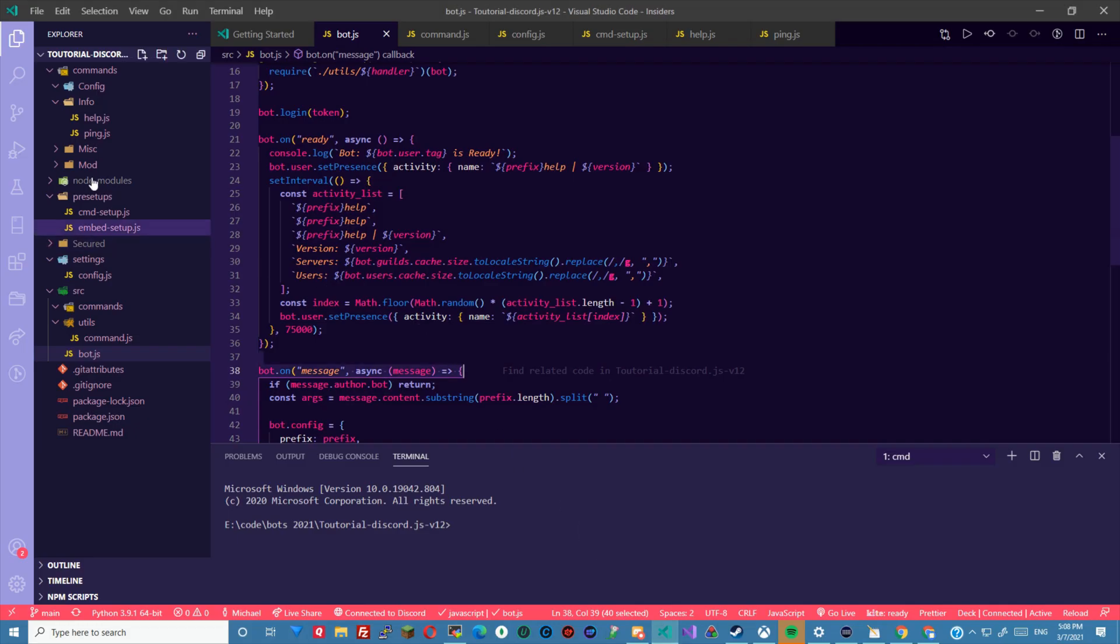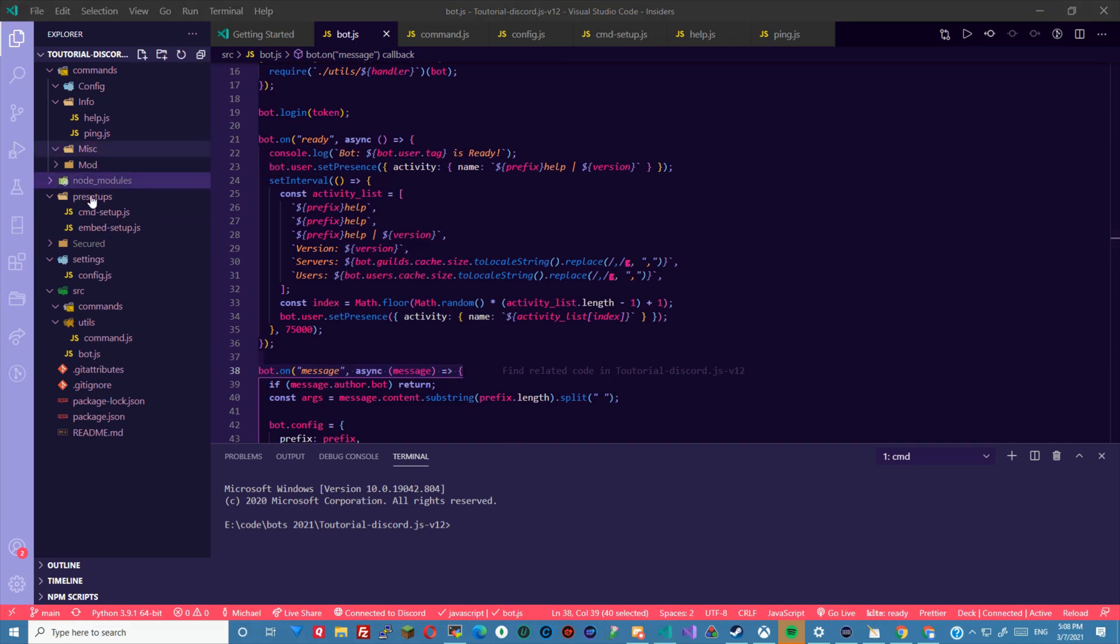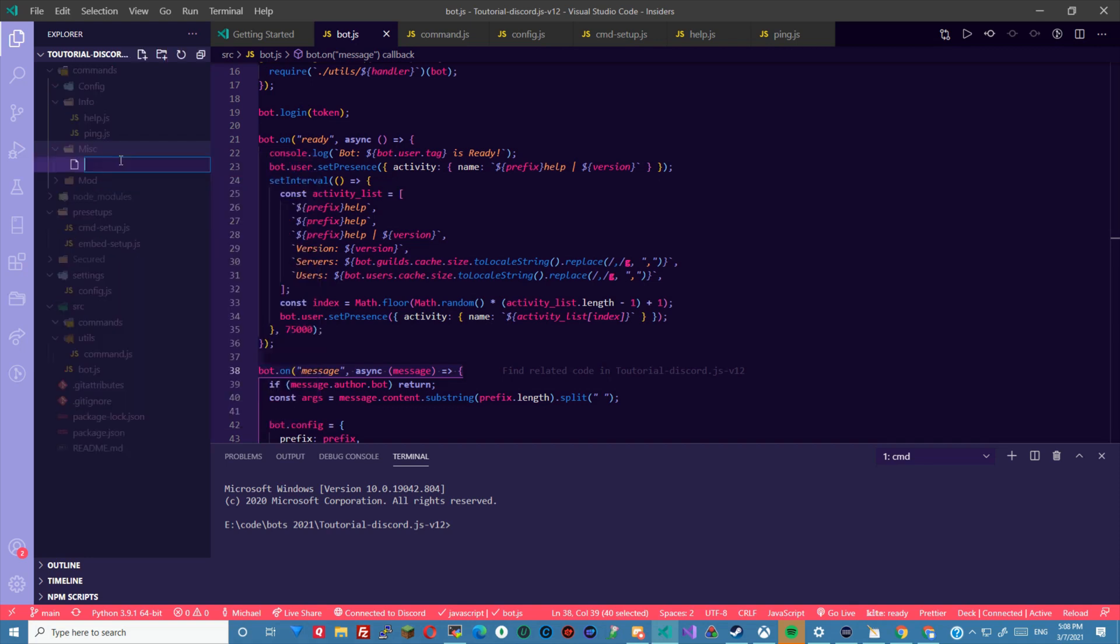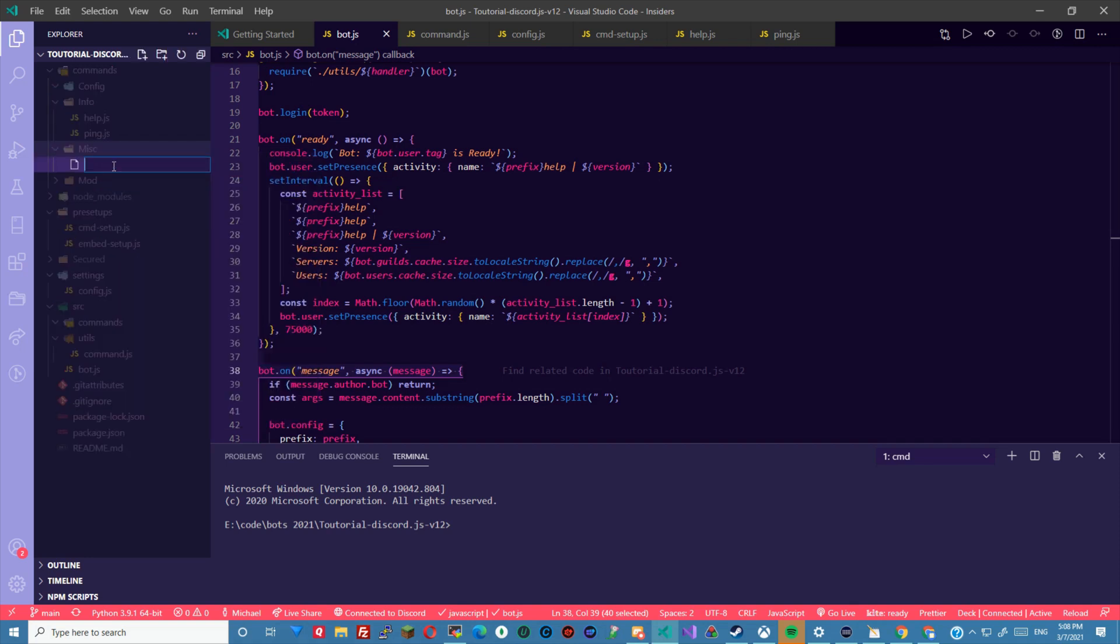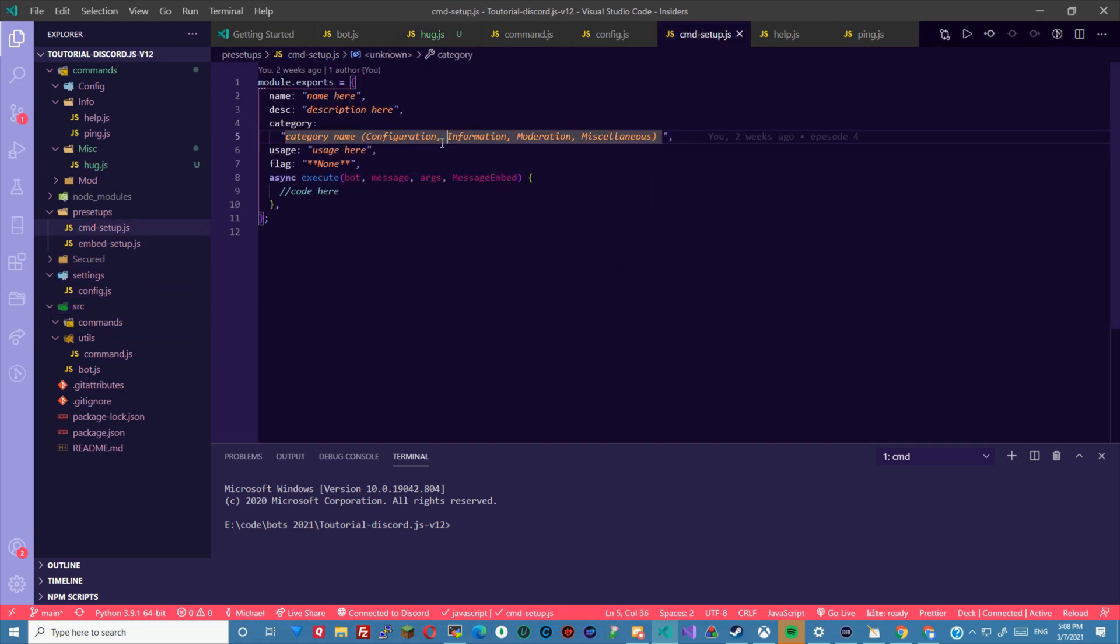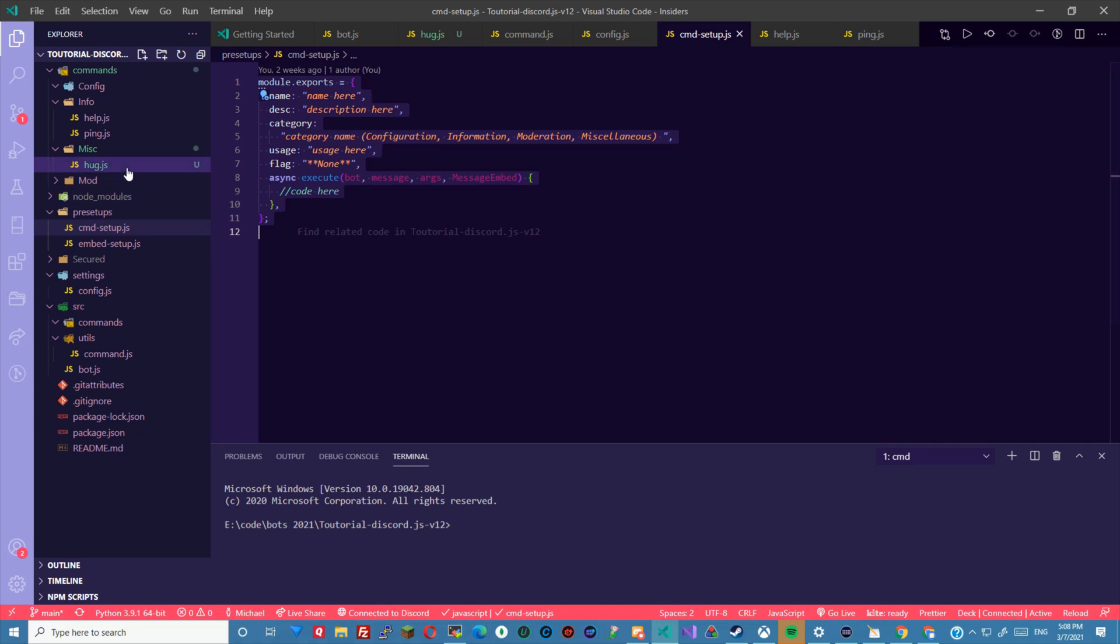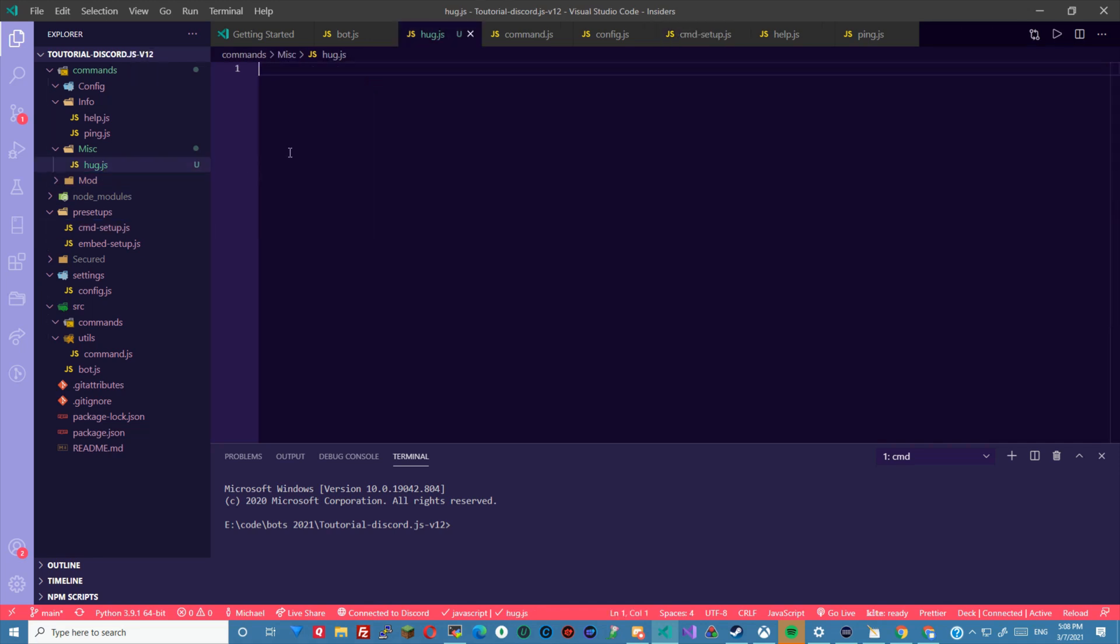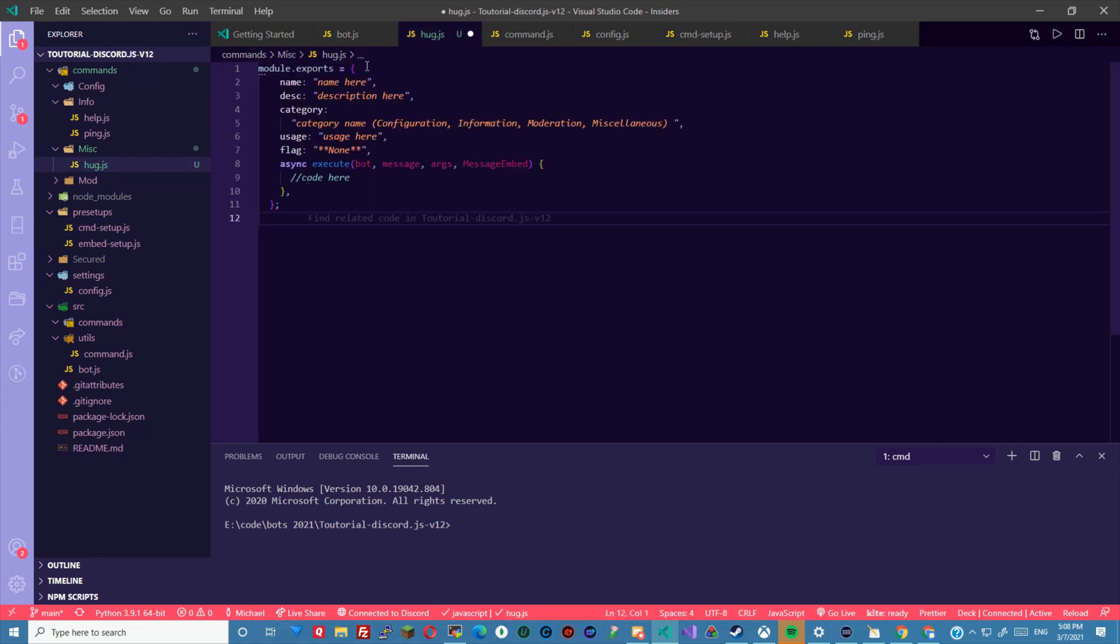First we're going to want to make the command under misc. We're going to make a new file and call it hug.js. Then we'll go down to our pre-setups here, copy this, and paste this in.